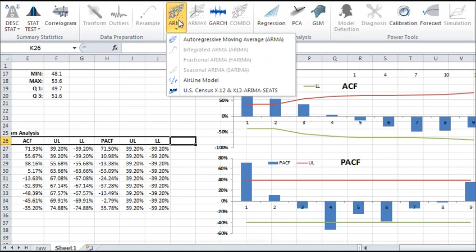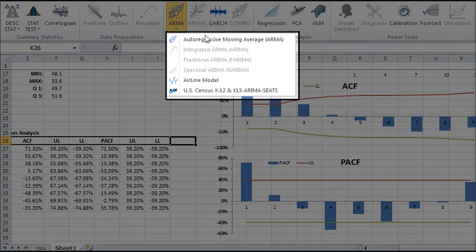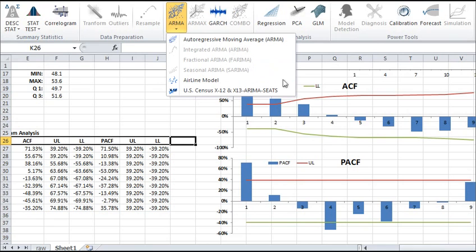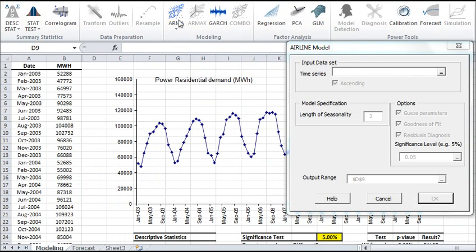NumXL also supports several linear time series models, including ARMA, ARIMA, AIRLINE, and the US Census X12 ARIMA methodology. Each model comes with a simple wizard that guides you through the whole process and generates different calculations and plots right into your worksheet in Excel.